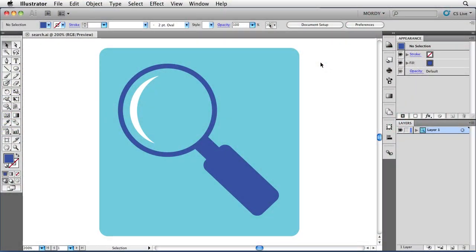Hello, and welcome to another episode of the Creative Suite Podcast. My name is Morty Golding, and my buddy Terry White asked me if I could do a couple of video tutorials around using Illustrator. A lot of people, especially those maybe coming from Photoshop, sometimes struggle with drawing inside of Illustrator.